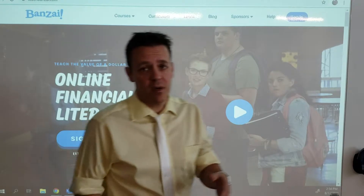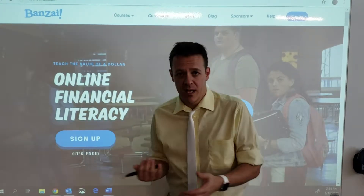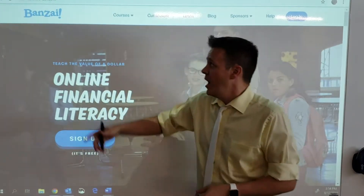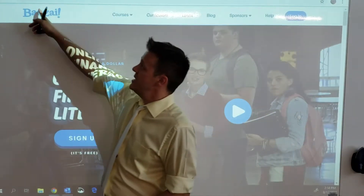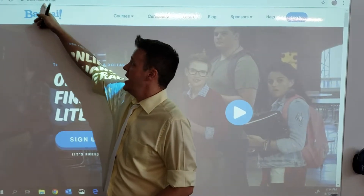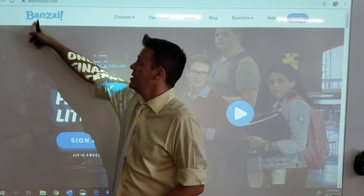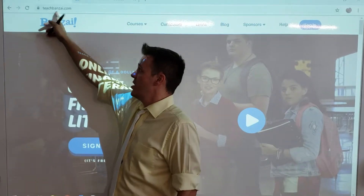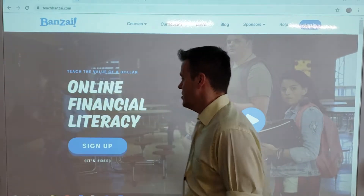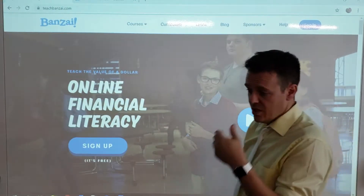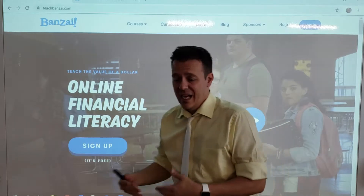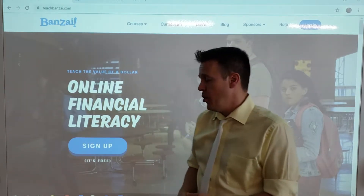Hello everyone. So this is what we're going to be doing today while I am gone. We are going to be going to teachbonsai.com — it's all one word. Please go ahead and log in to the computers and get to this point.